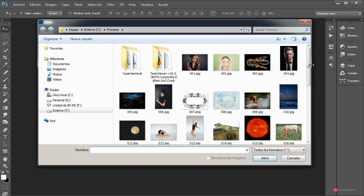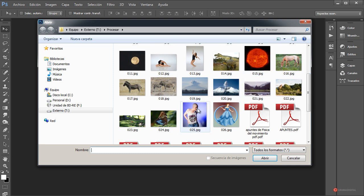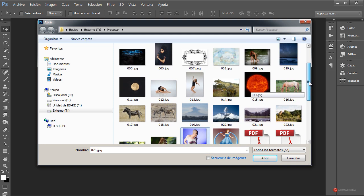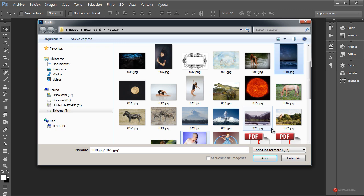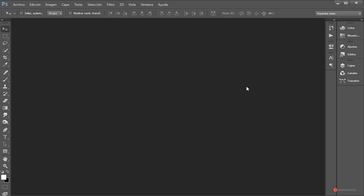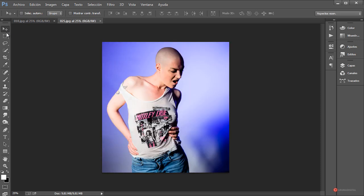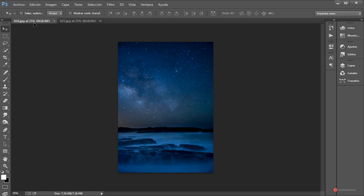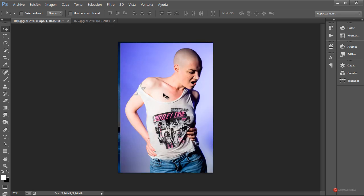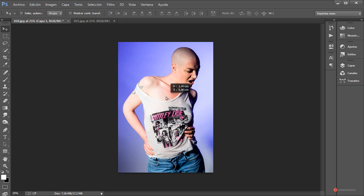Nos vamos a Archivo > Abrir y vamos a importar el material, concretamente dos imágenes descargadas de Pixabay. Pondré los enlaces en la información del vídeo por si queréis utilizar las mismas. Pulsamos en Abrir, confirmamos, y con la herramienta Mover seleccionada arrastramos hasta la pestaña del fondo estrellado y bajamos hacia abajo para soltar.